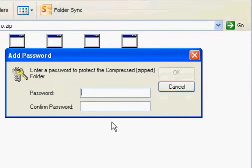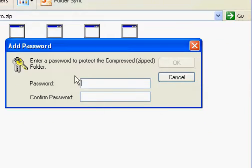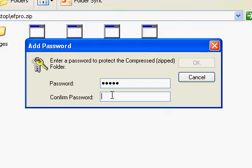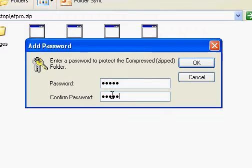and here they're going to ask you for a password, so I'm just going to make my password EFPro. Press ok.